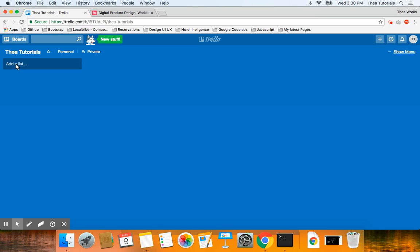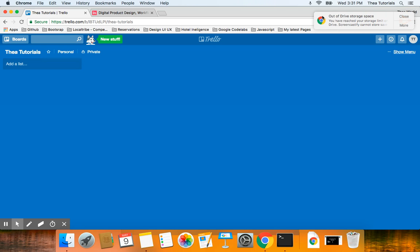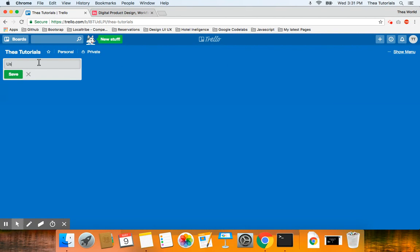I'm going to add a list. We're creating a real estate app — it won't be complete, but I'm going to teach you the basics. I'm going to create a list called 'user customer.' When I say user customer, I'm talking about the person who logs into your website so they can rent a house. I'm going to click save.